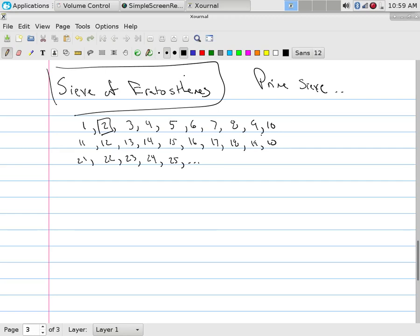Six has to be composite. So once you find a prime, you could knock off every multiple of that. Since I found two, I'm going to knock off four, six, eight, ten, twelve, fourteen, sixteen, eighteen, twenty, twenty-two, twenty-four, twenty-six, et cetera. How many have I gotten rid of? Half of them are gone.